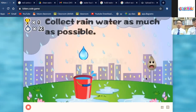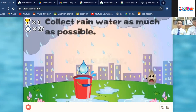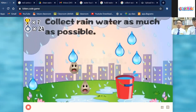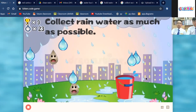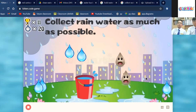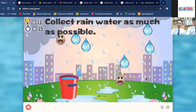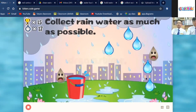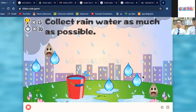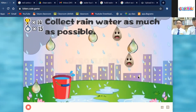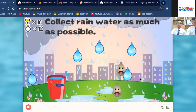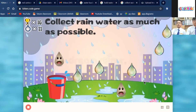The second game module is Collect the Rainwater. The user should collect as much rainwater as possible, using the A and D keys to control the bucket. Each raindrop adds 1 point, but dirty water will minus 2 points.